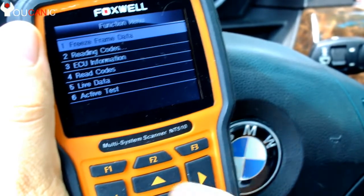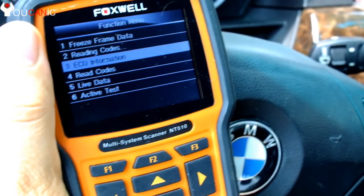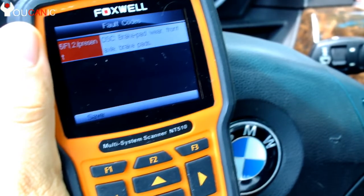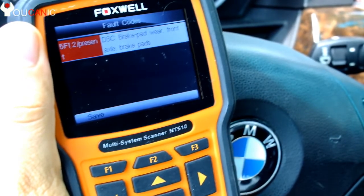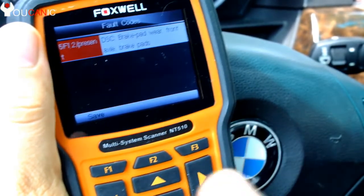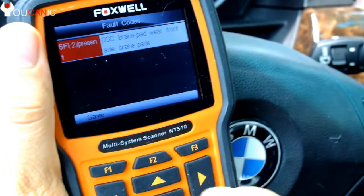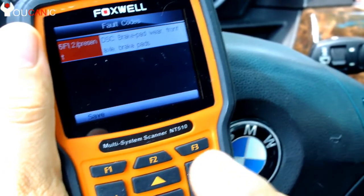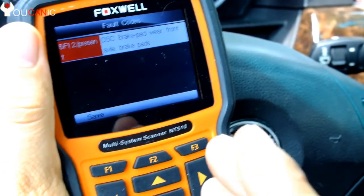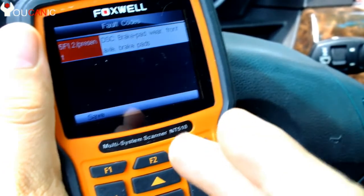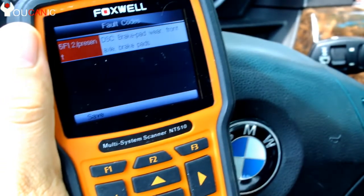Go to option 3 to read if there are any codes. Right here we have one code stored. You need to fix that issue — in this case this is the brake lights. The DSC light may not be triggered by that code, but you do have codes in here that do trigger it.